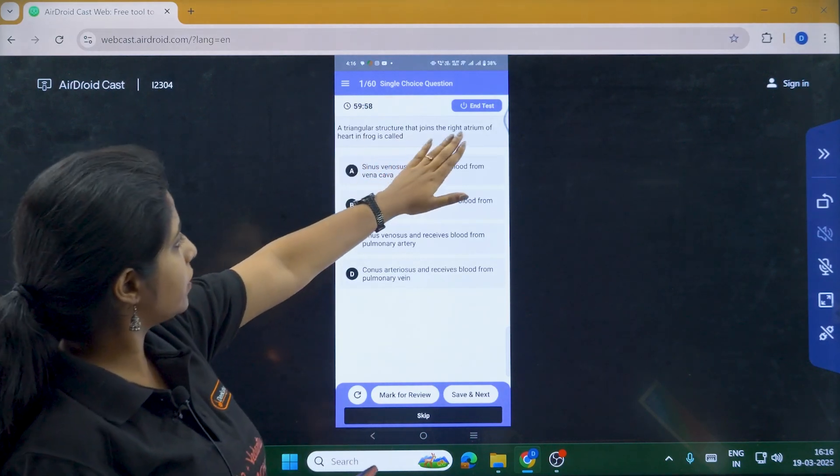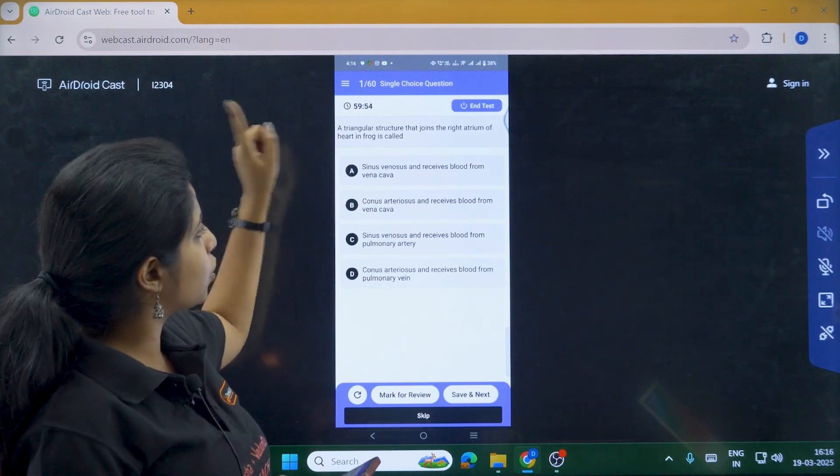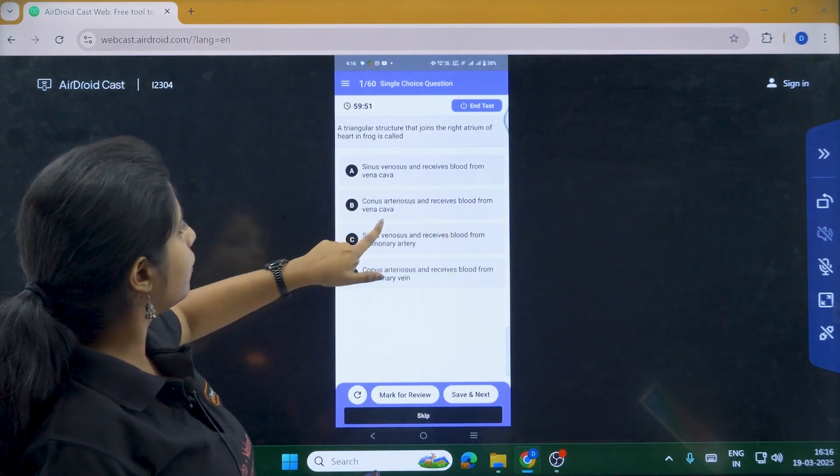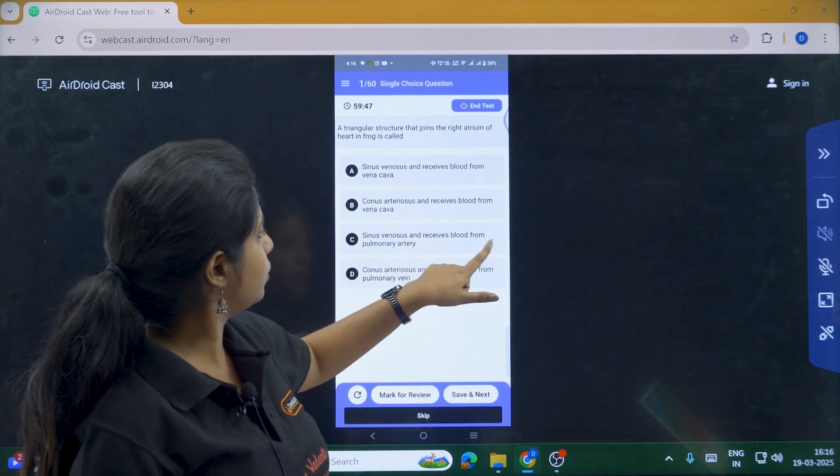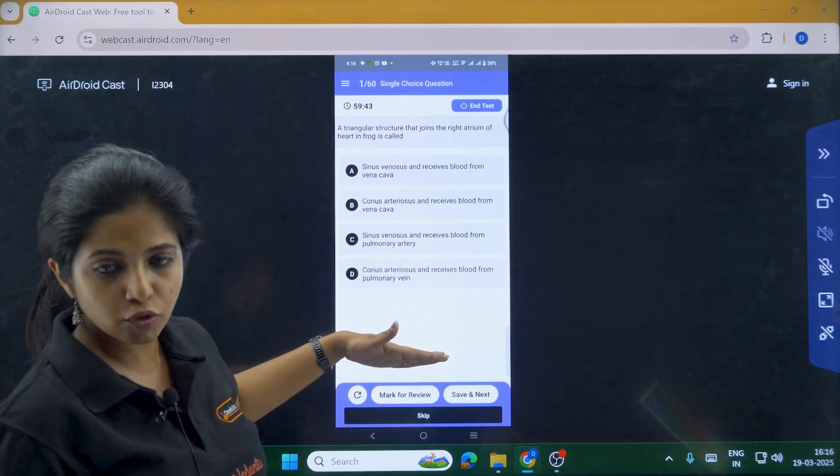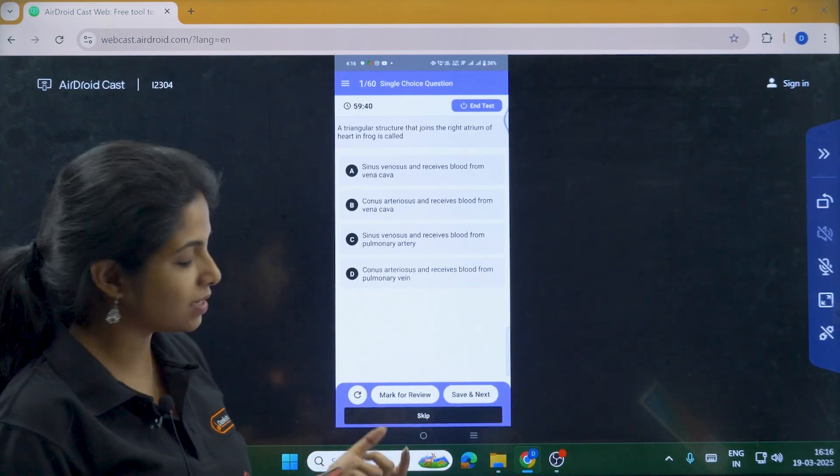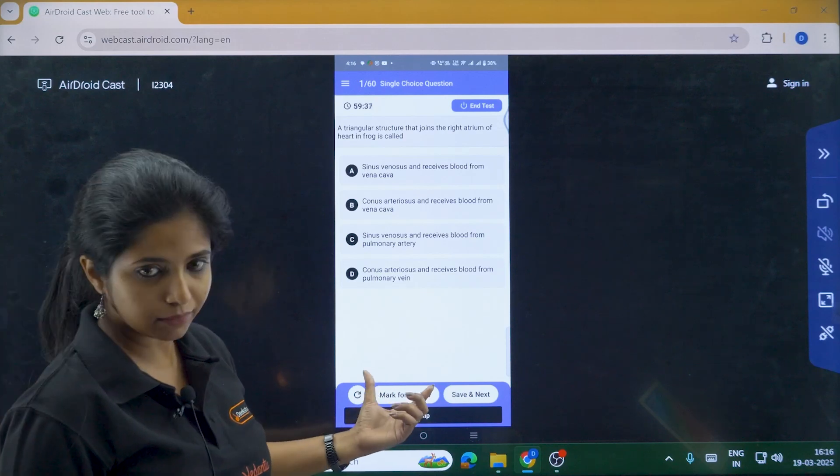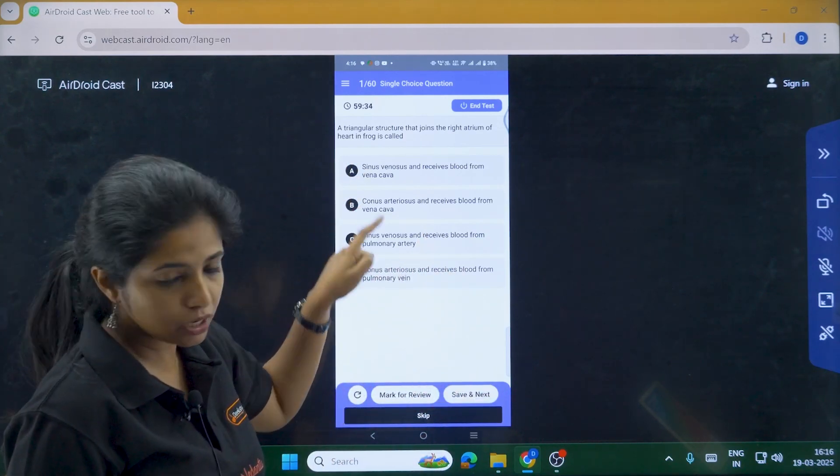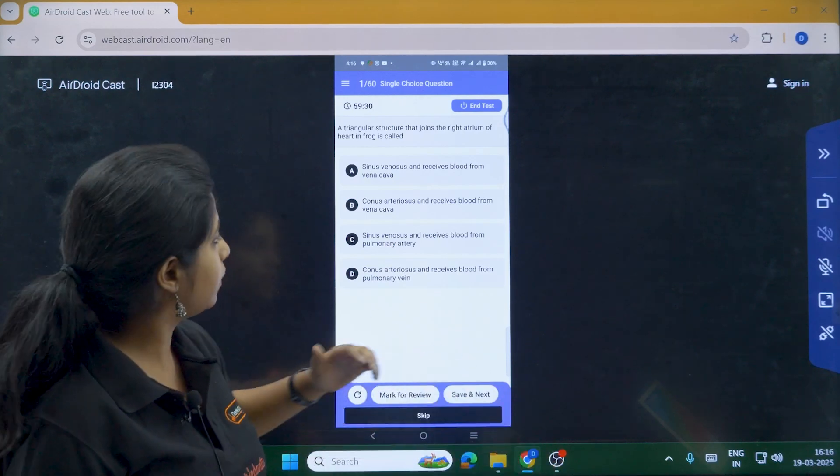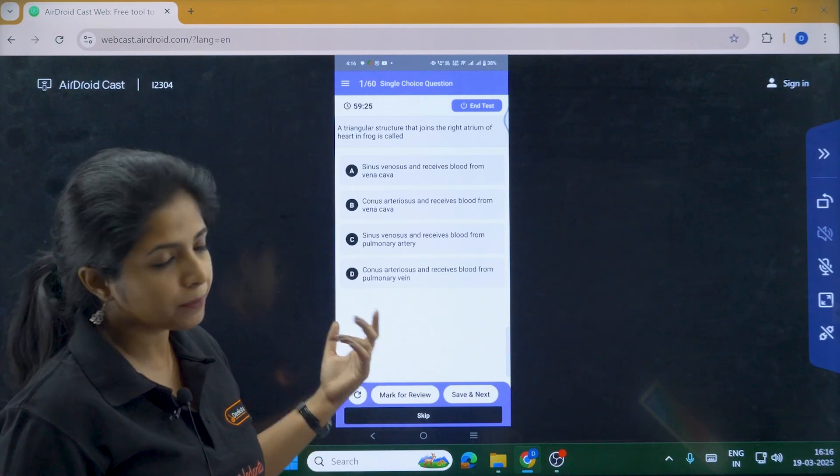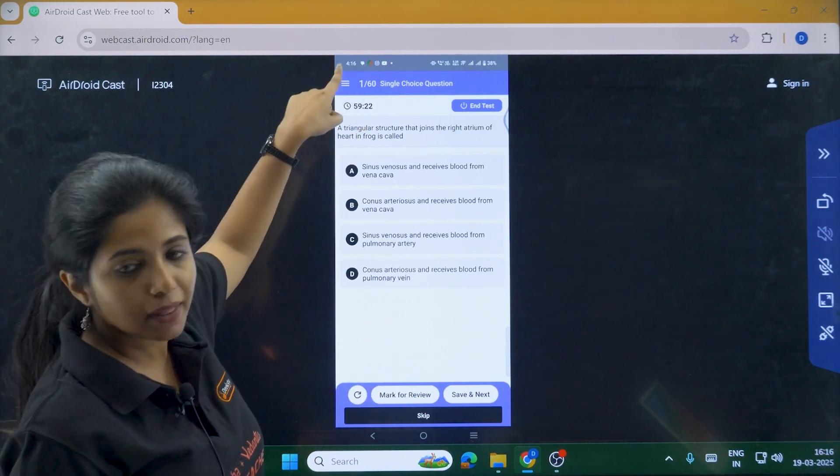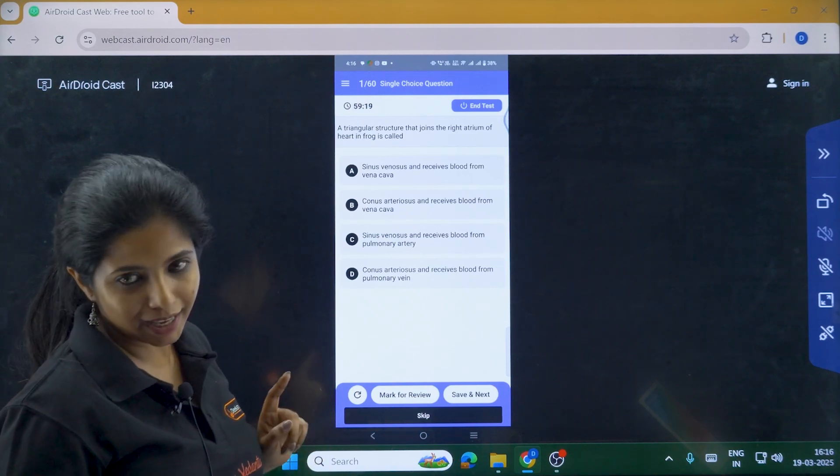First question. A triangular structure that joins the right atrium of the heart in frog is called what? Sinus venosus and receives blood from Venacava. Conus arteriosus and receives blood from Venacava. Sinus venosus and receives blood from pulmonary artery. Conus arteriosus. You have four options, my dear children. What options do you have apart from this? You can mark this question for review later on. You can attempt. Or else basically whatever attempt you have given, my dear children, you can just click on save and next. It will be saved automatically. If you click on save and next, otherwise it won't be shown as attempted.